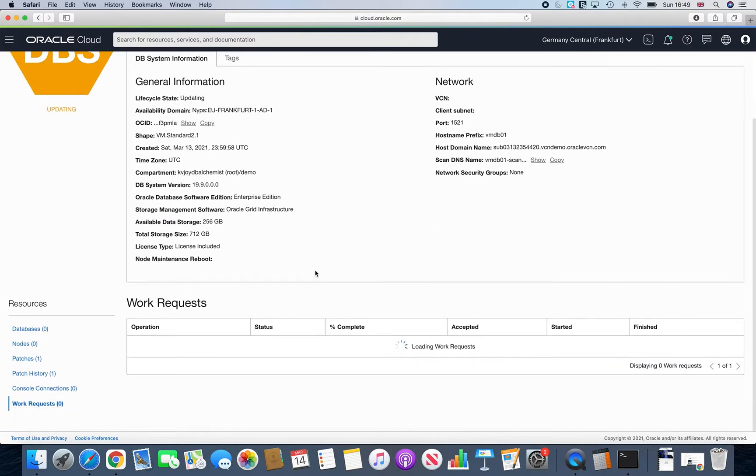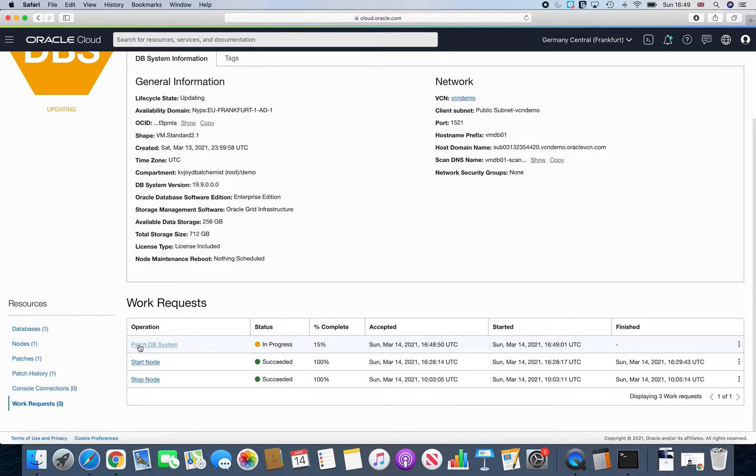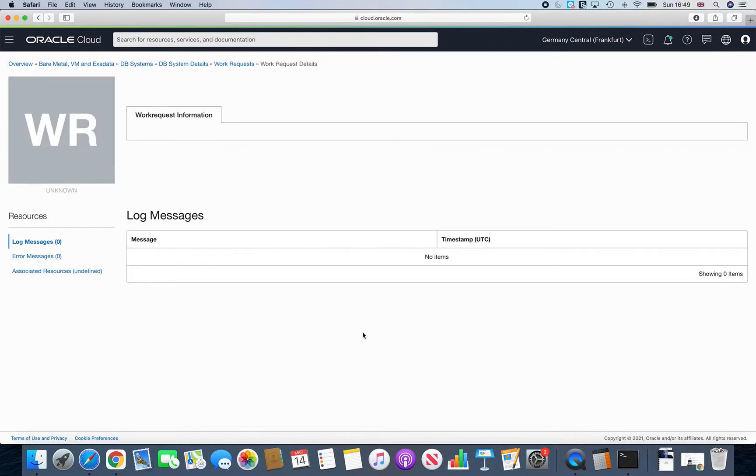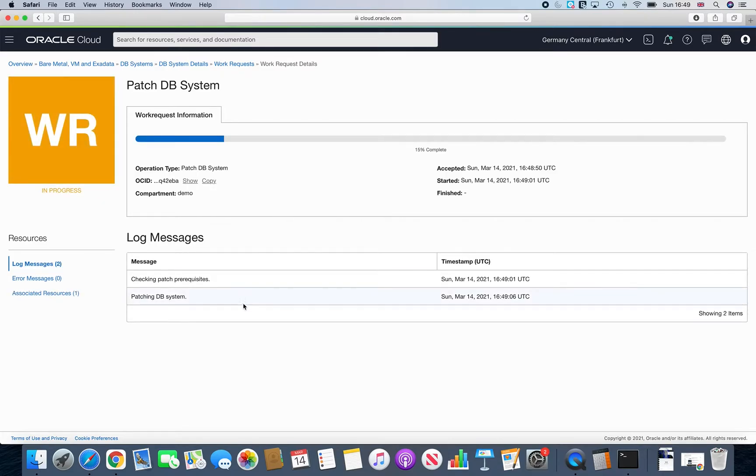So if we try and see what is coming up, you'll see that it is actually updating. It shows that the patch DB system is at around 15%. Again, there is not much level of information you will get. So just showing that, checking the patching prereqs, patching DB systems.